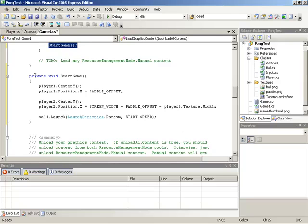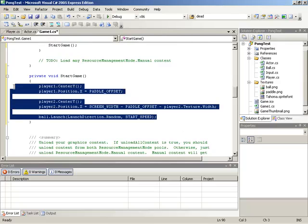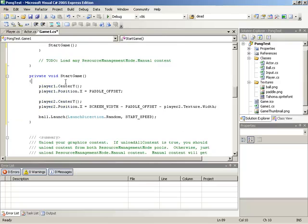And you'll see that a StartGame method has been created for us, it has that block of code in it, and it also has placed a call to our new method where the code block originated from.